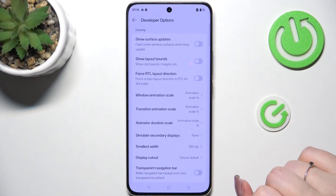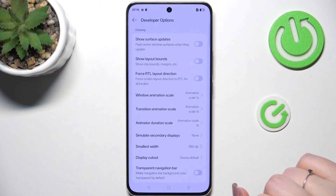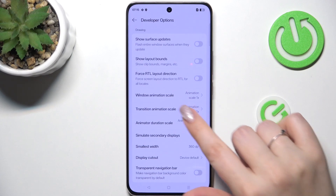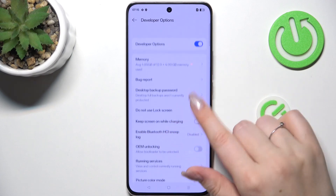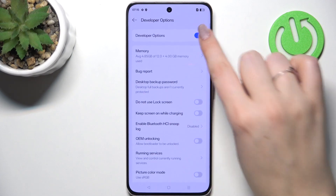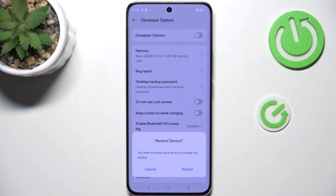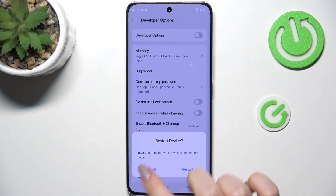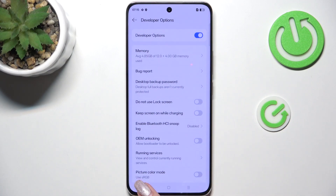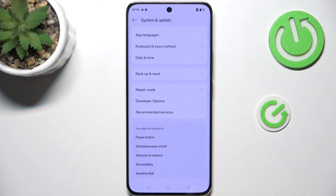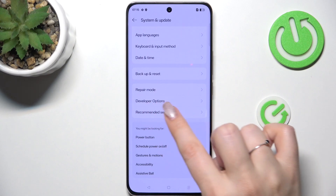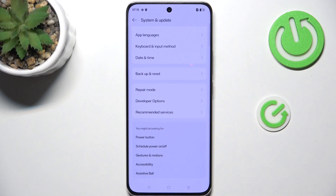If you're done with customizing developer options, you can always turn them off. Just go to the very top of the list and tap on the main switcher. You will need to restart your device — just tap on restart. After restarting, the developer options will disappear from the System and Update settings.